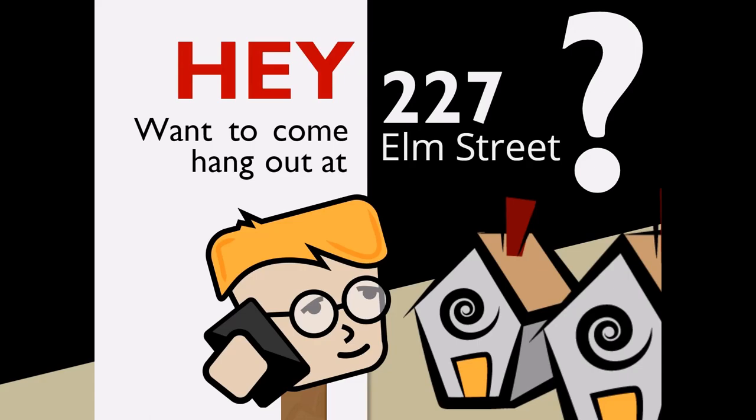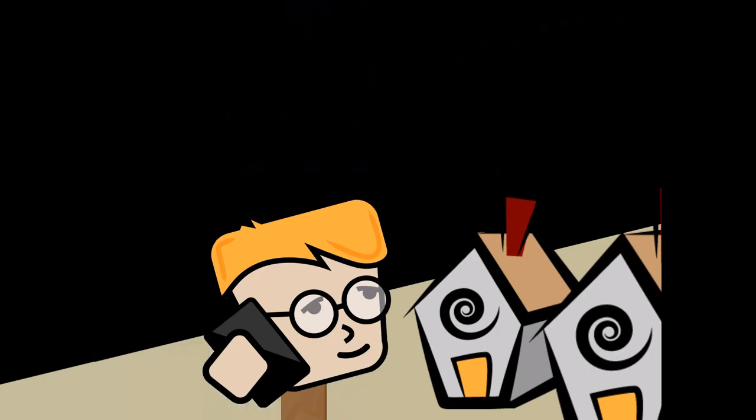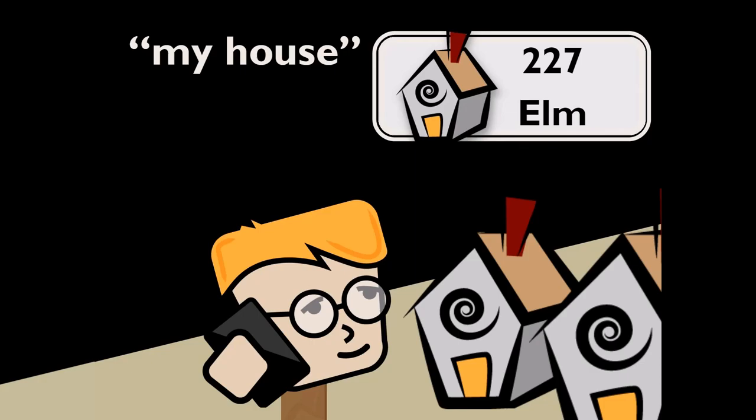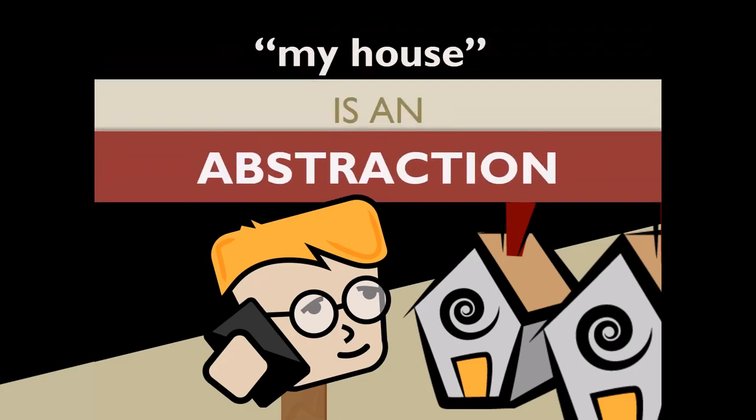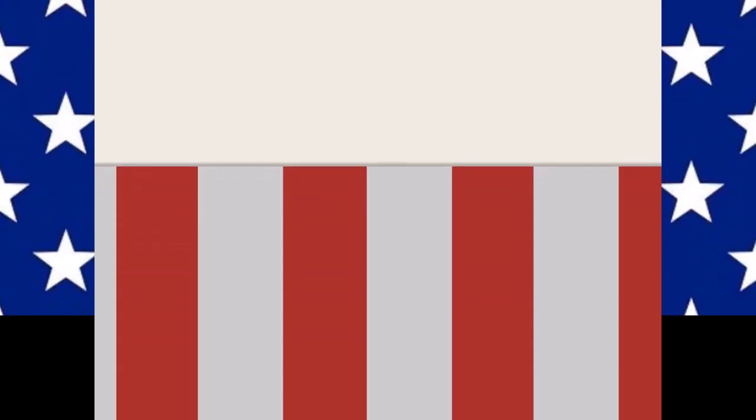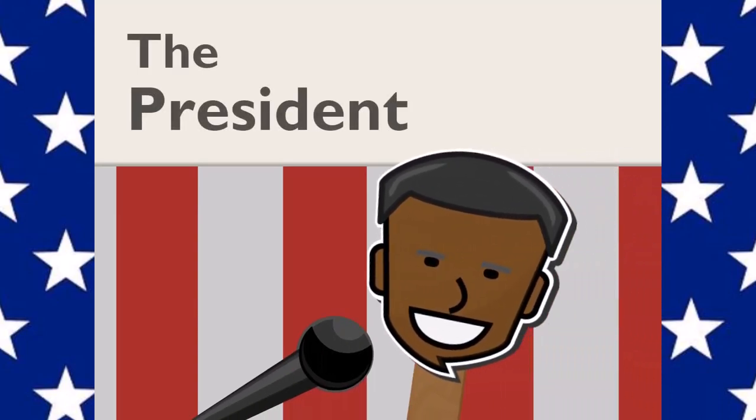You'd more likely say, hey, do you want to come hang out at my house? Assuming that your friend knows where you live, you'd use the words my house to represent the building at 227 Elm. The phrase my house is what we call an abstraction. We use abstractions all the time in everyday language.